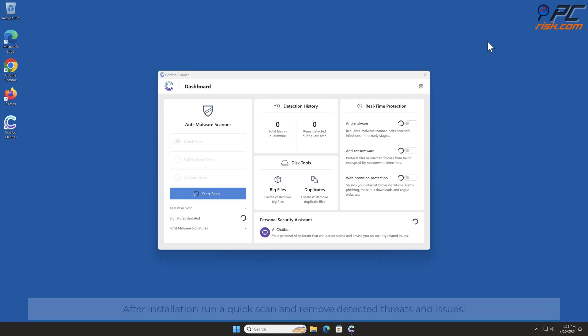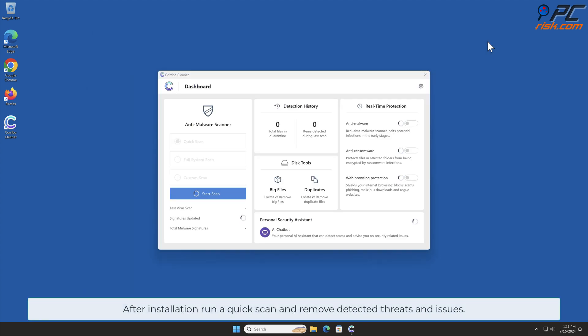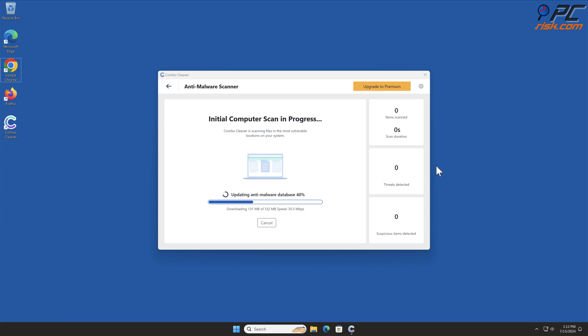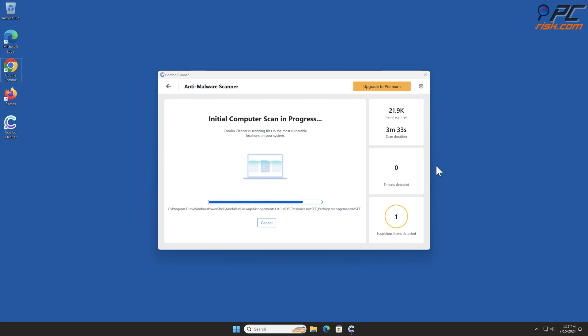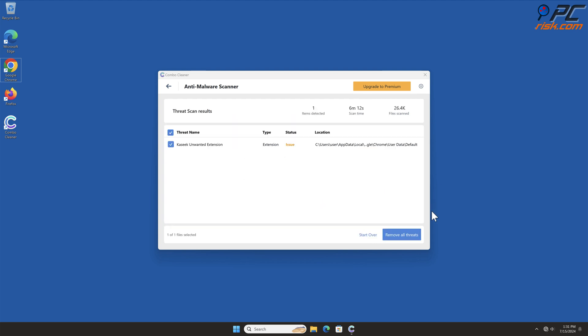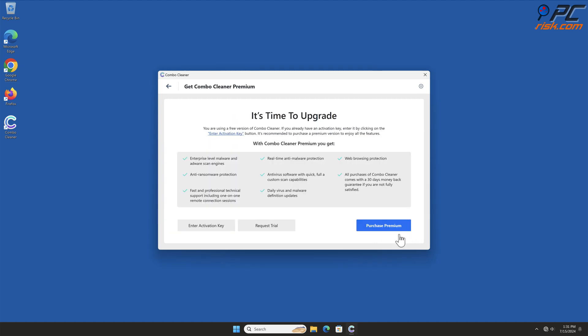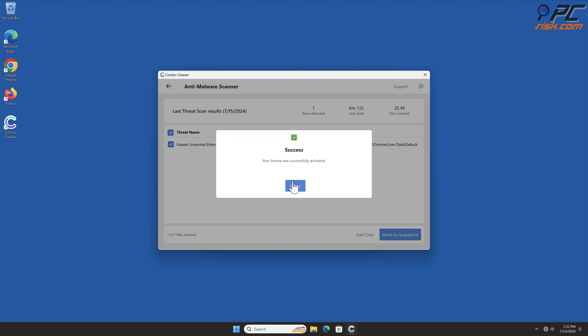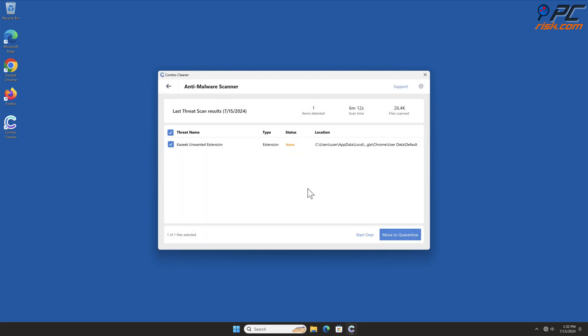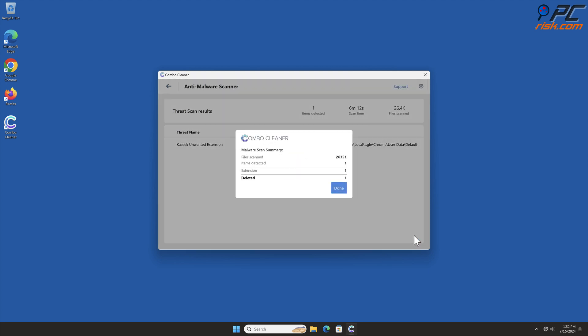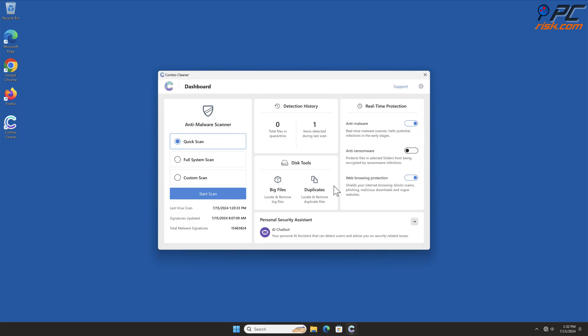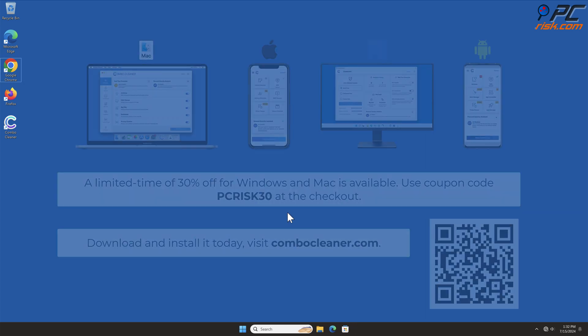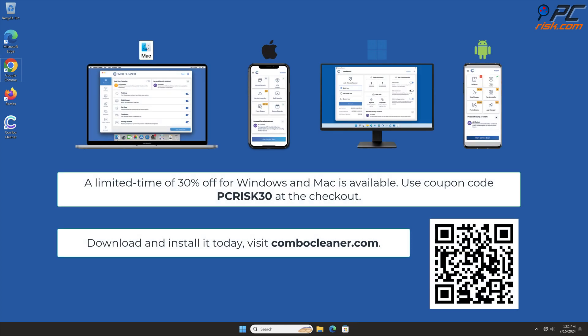After installation, run a quick scan and remove detected threats and issues. Note that Combo Cleaner is available for Windows, Mac, Android, and iOS devices.